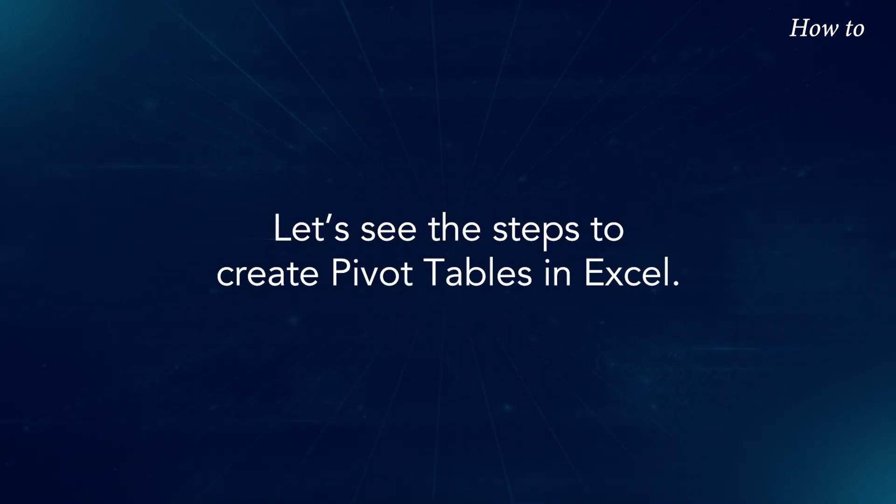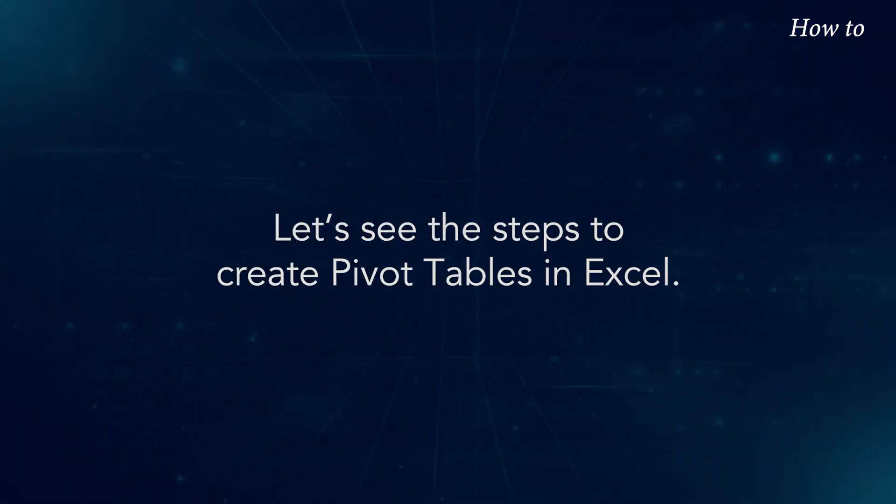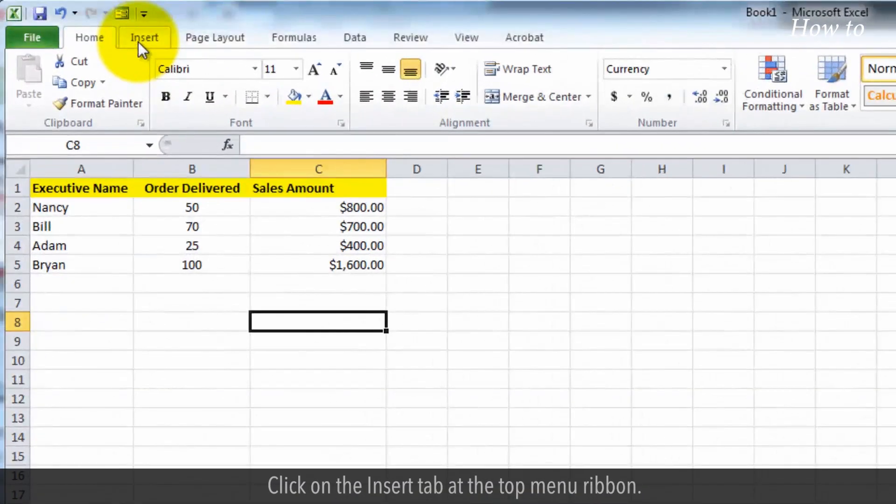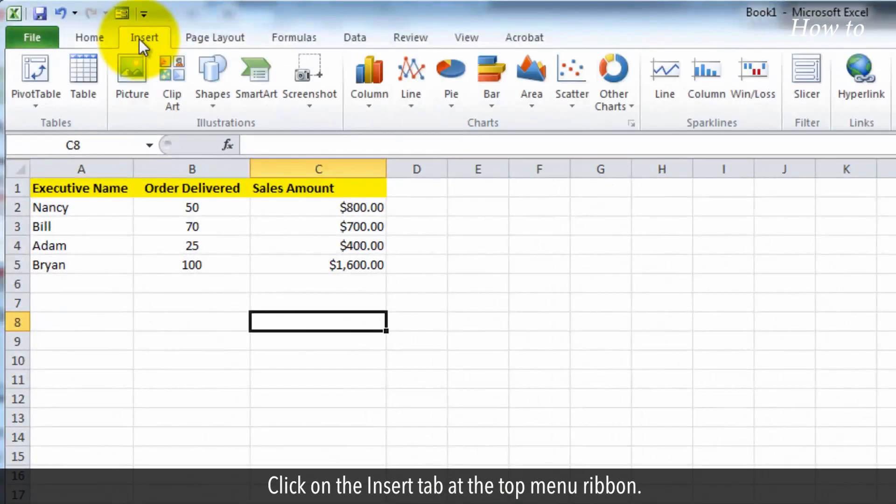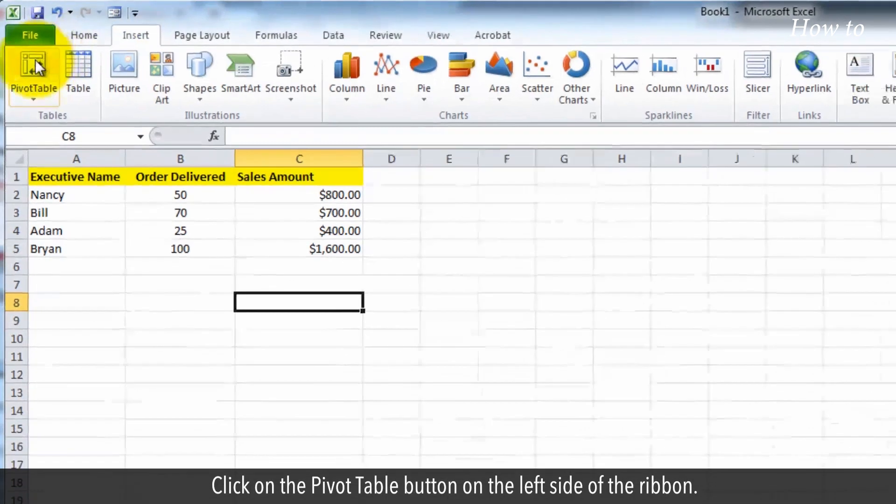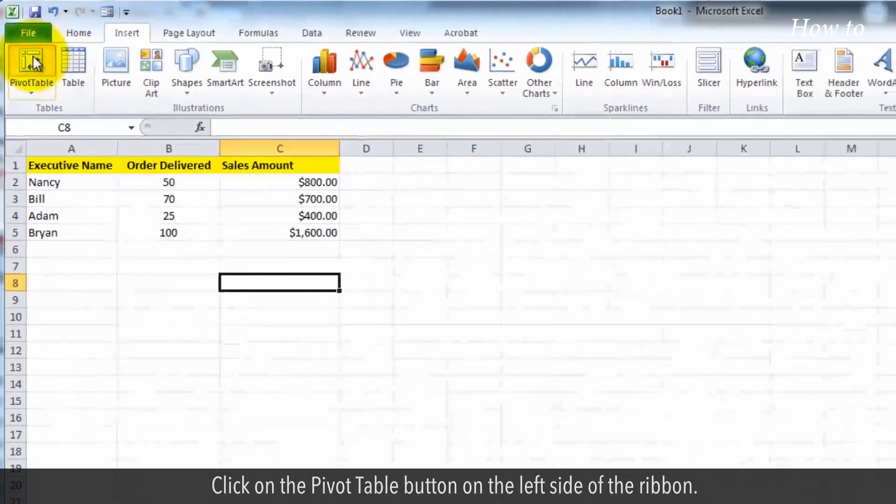Let's see the steps to create pivot tables in Excel. Open your spreadsheet with data. Click on the Insert tab at the top menu ribbon. Click on the pivot table button on the left side of the ribbon.